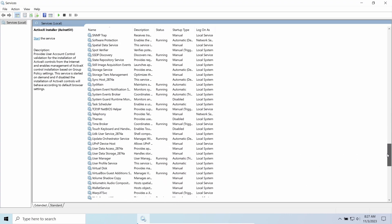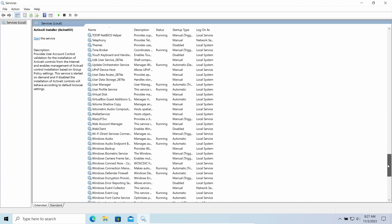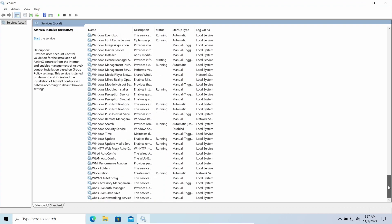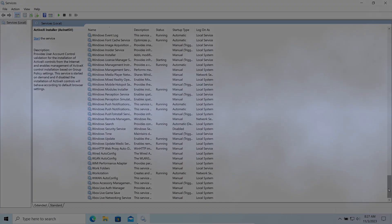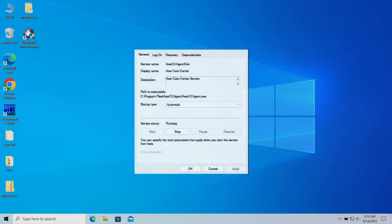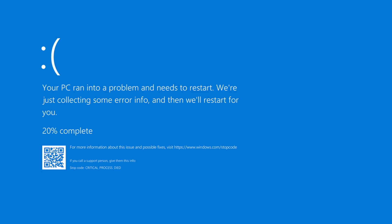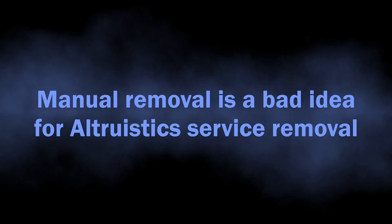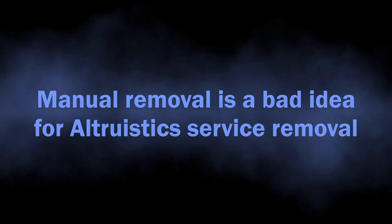Additionally, by using a service instead of an executable file, crooks provide better persistence to their malware. It is possible to protect the service in a way that any attempts of its manual removal will cause Blue Screen of Death. That is actually the reason why it is not the best option to perform manual removal operations.